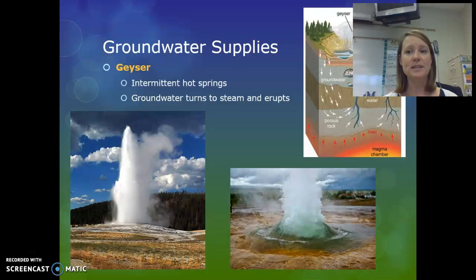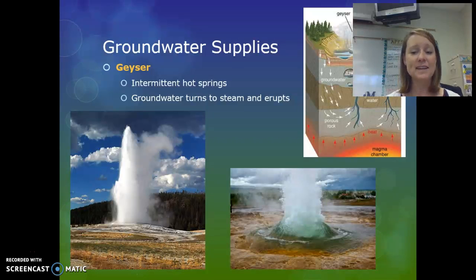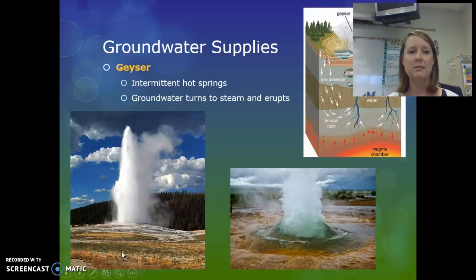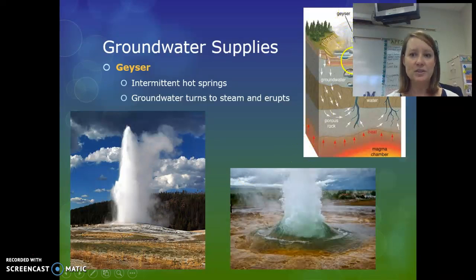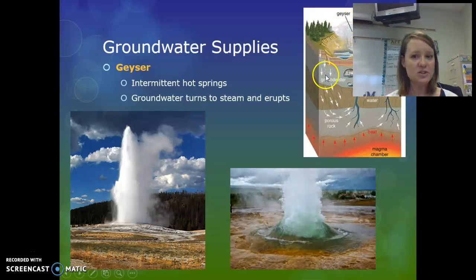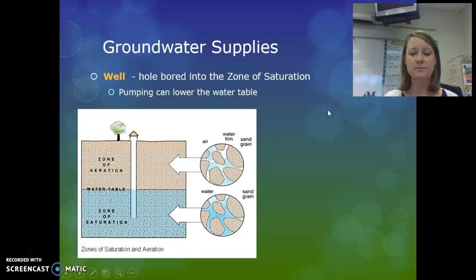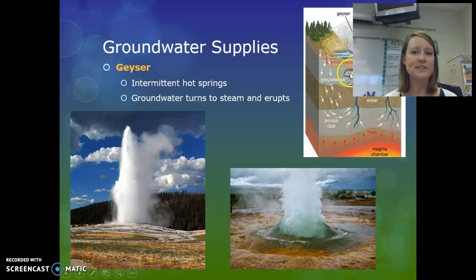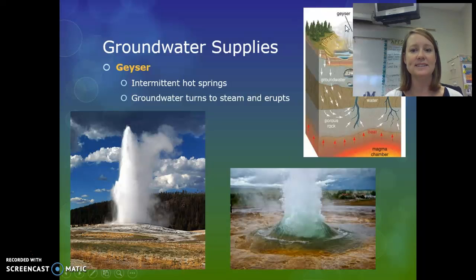Sometimes that heated underground water causes geysers — geysers are hot springs that erupt intermittently. Old Faithful, for example, erupts about every hour and a half or slightly longer. The groundwater boils, produces steam, and erupts. After the geyser erupts, that steam condenses and infiltrates back down into the ground, where it's reheated by the magma chamber, rises, boils, produces steam, and erupts again. So it's a constant cycle.